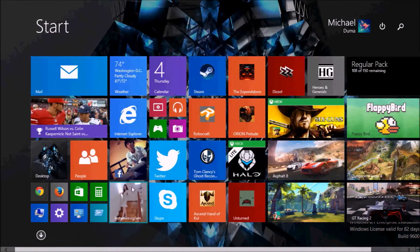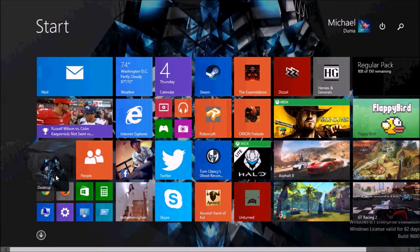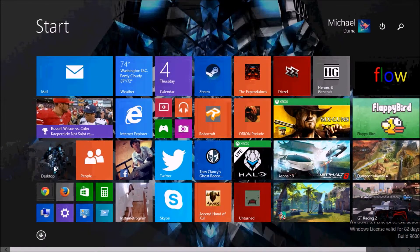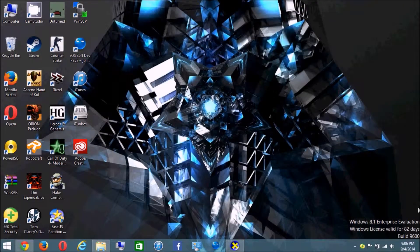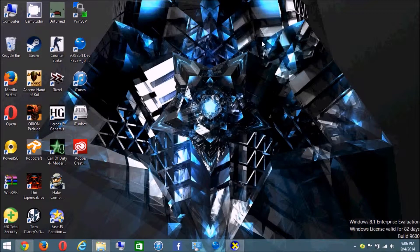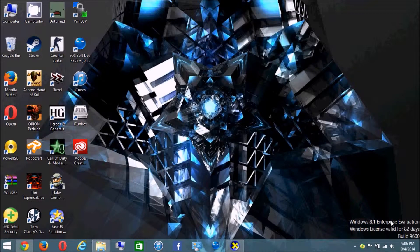This is Windows 8.1 Enterprise Edition — specifically the enterprise evaluation, which is a free 90-day trial. After 90 days you will need to activate it with a product key. I still have 82 days remaining on this installation.